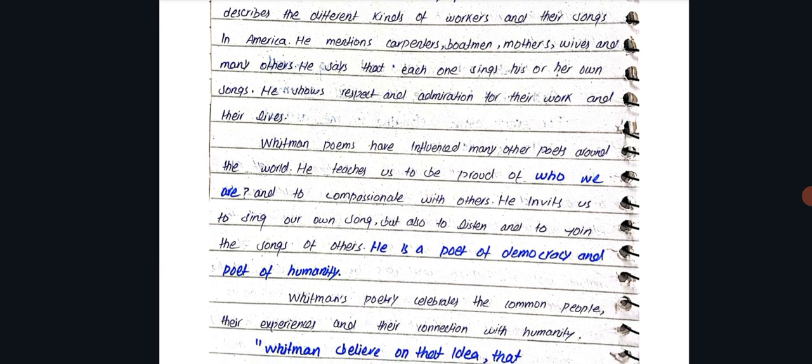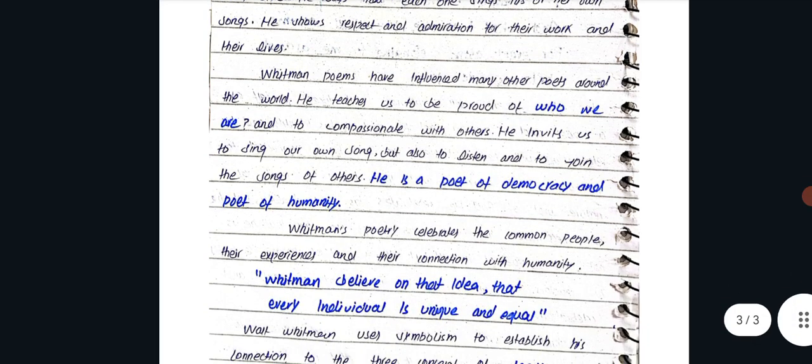Whitman's poems have influenced many other poets around the world. He teaches us to be proud of who we are and to be compassionate with others. He invites us to sing our own songs, but also to listen and join the songs of others. He is a poet of democracy and a poet of humanity.